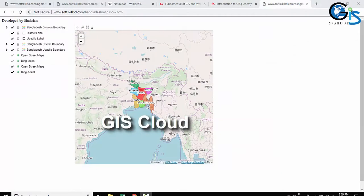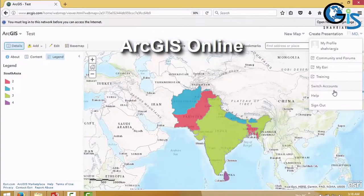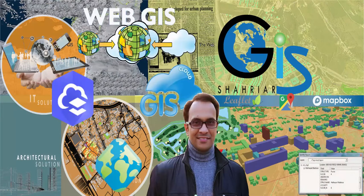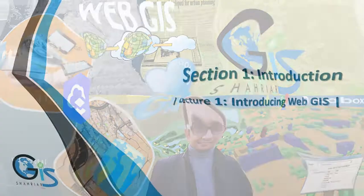We are going to learn what we can create using the GIS Cloud platform, how to create an ArcGIS Online account and explore the ArcGIS Online map viewer interface. You will also learn some basic knowledge of other open source web GIS tools such as Mapbox, Leaflet.js, and so on. Now let's start our course.